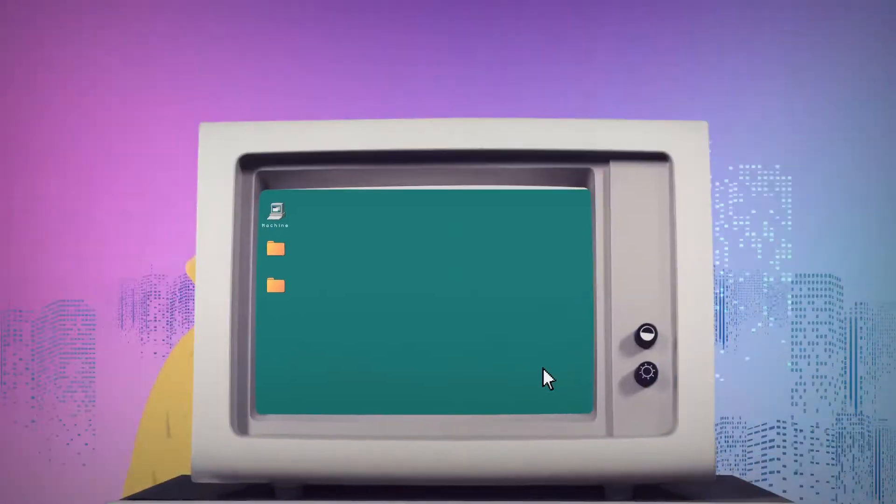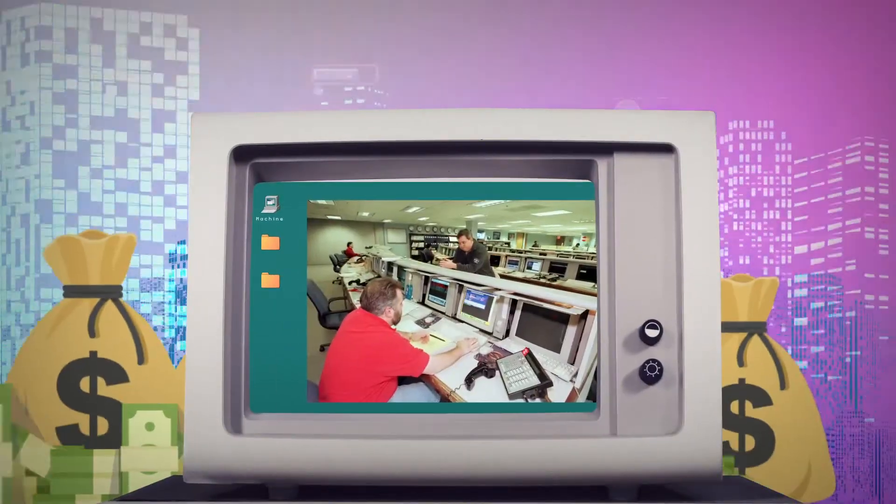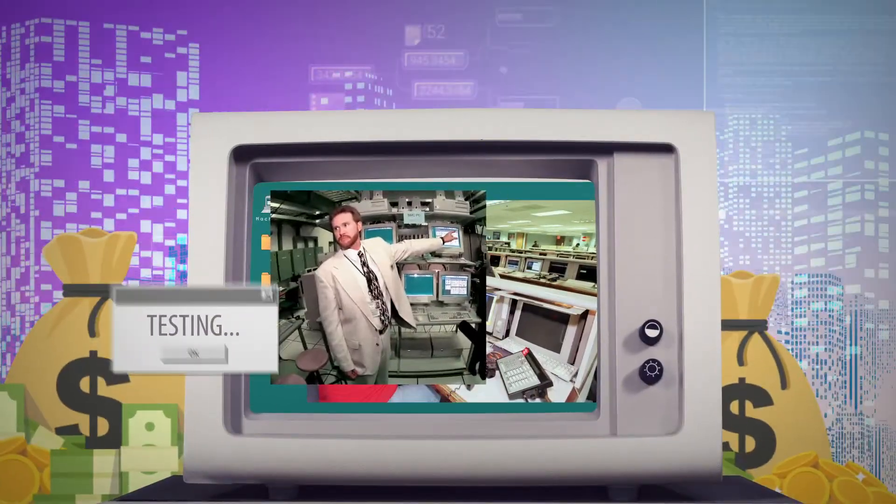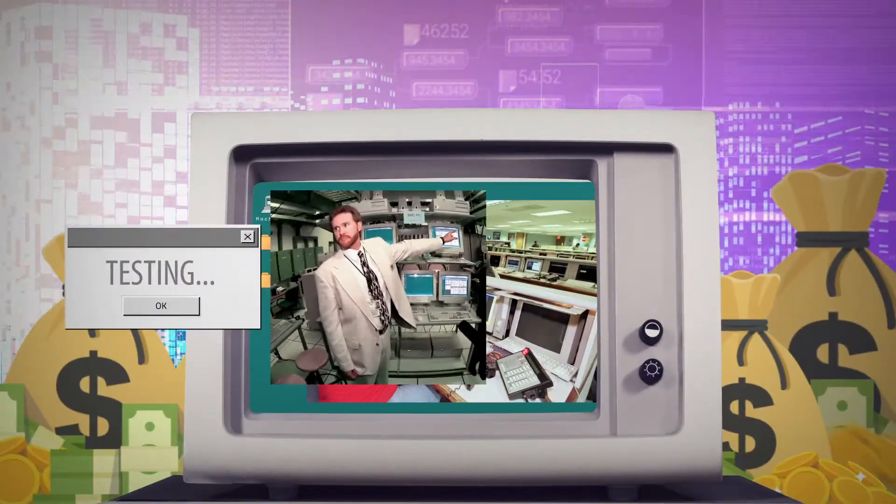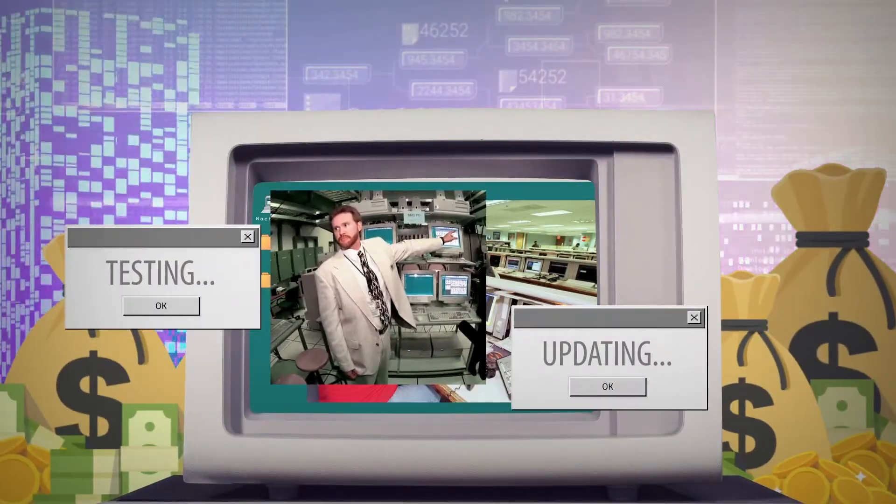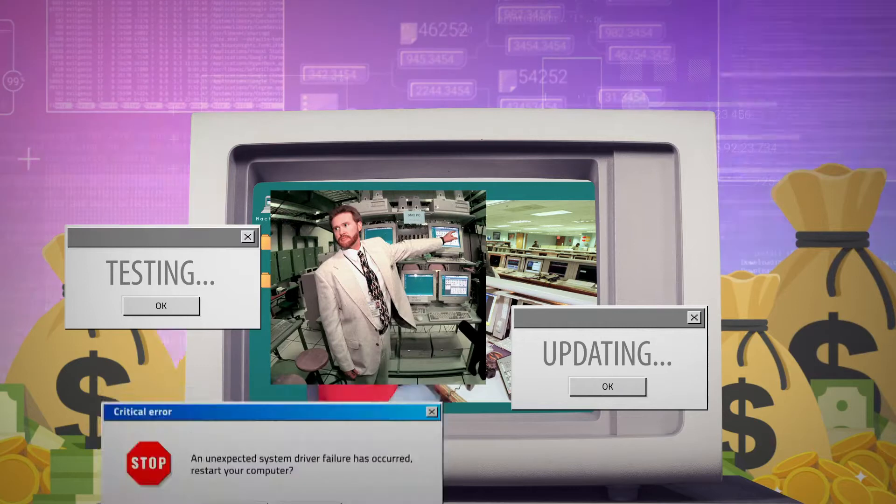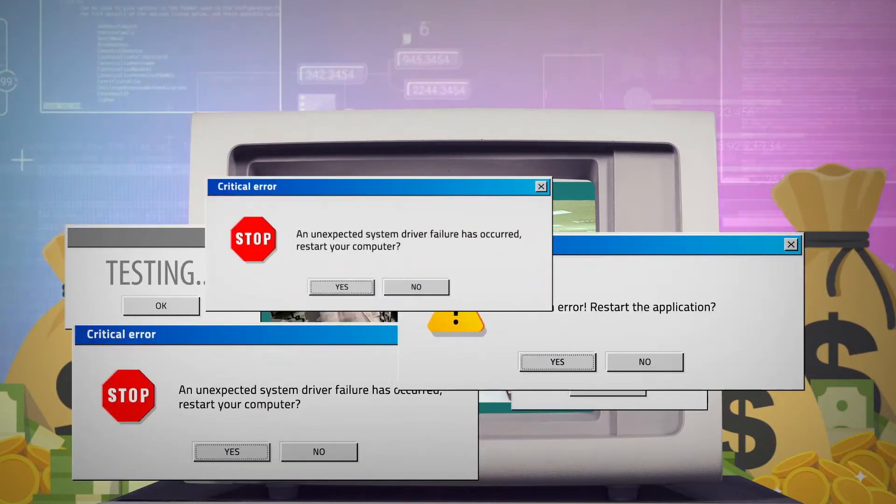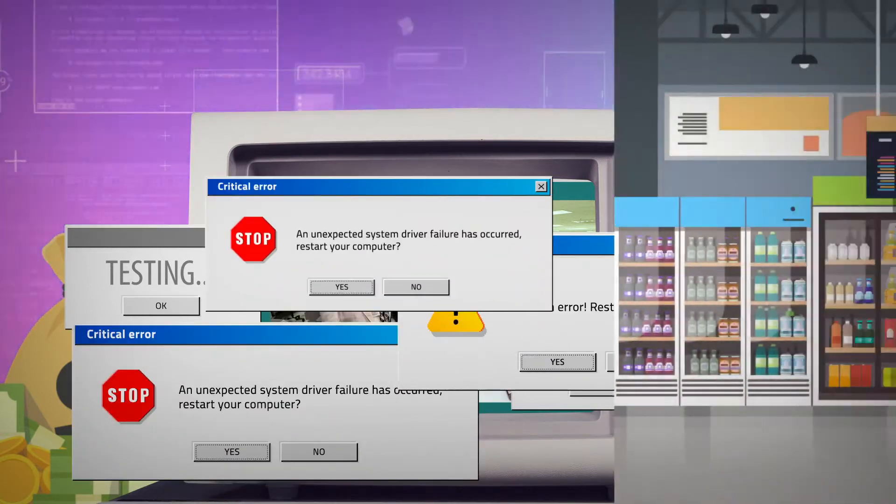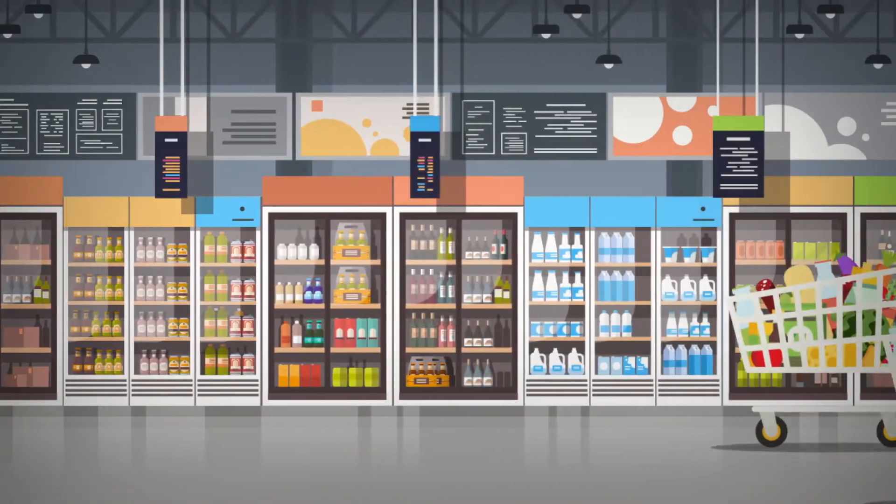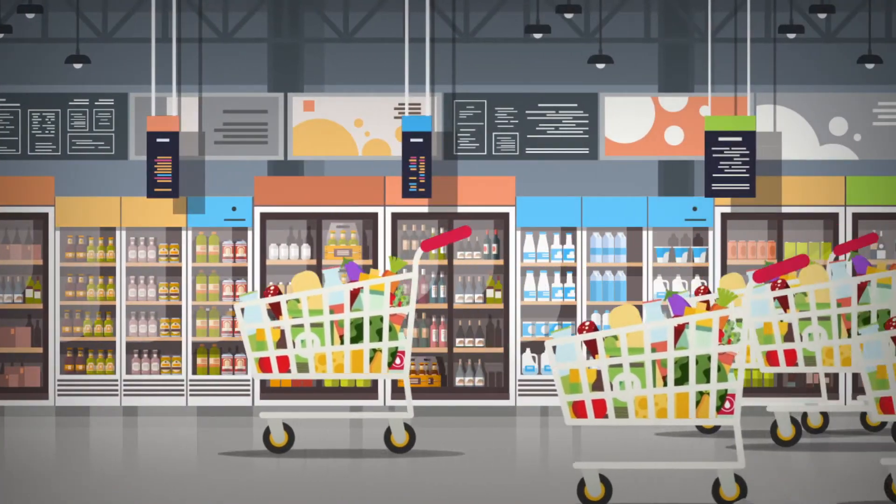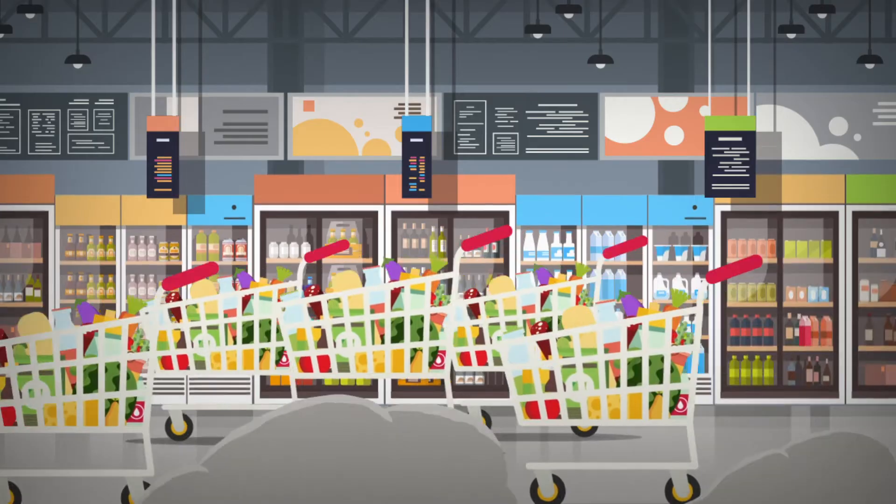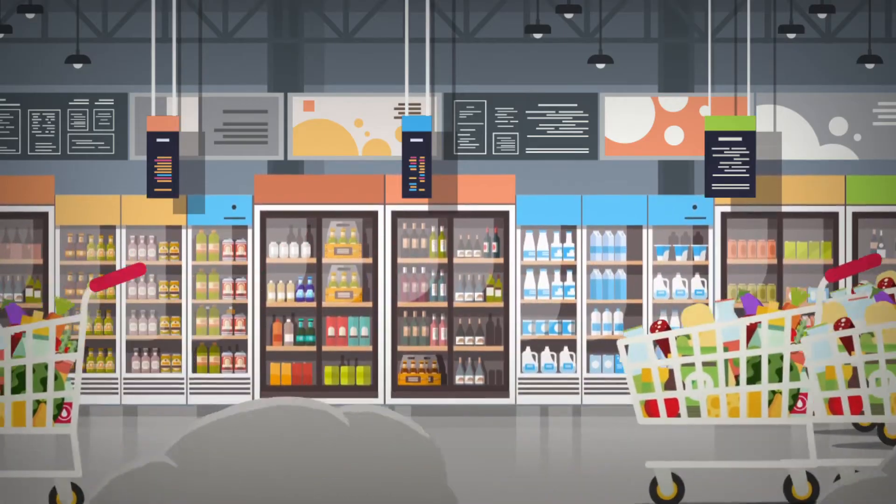U.S. businesses spent a collective $100 billion on testing and updating their systems to avoid any potential disasters. And large retailers like Walmart stocked up on necessities in the event of panic buying.